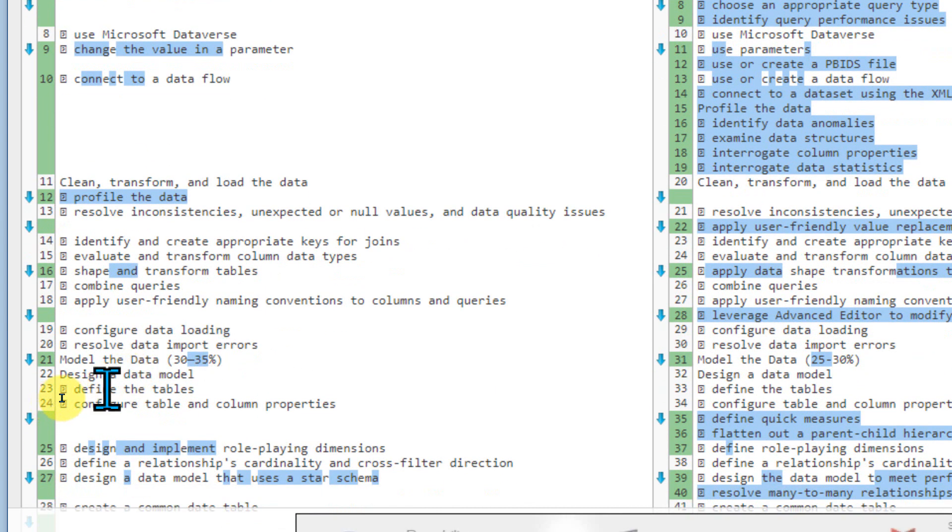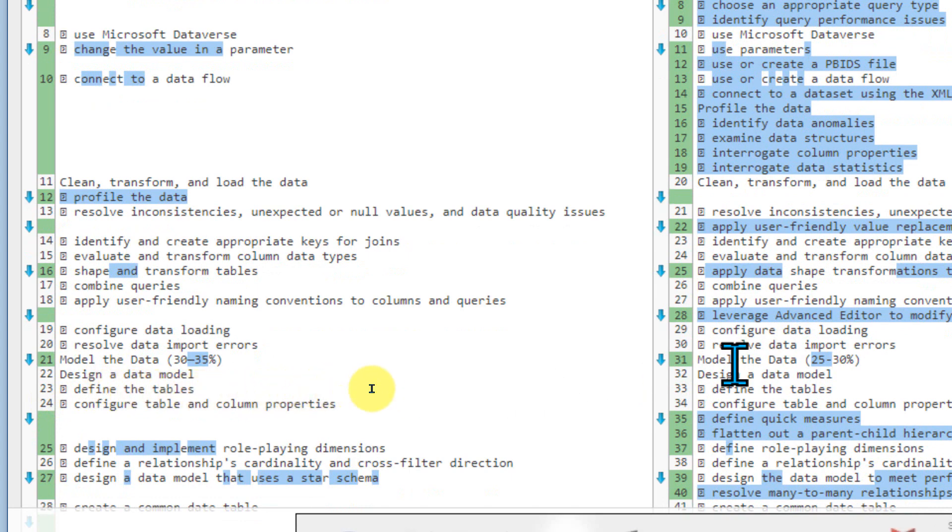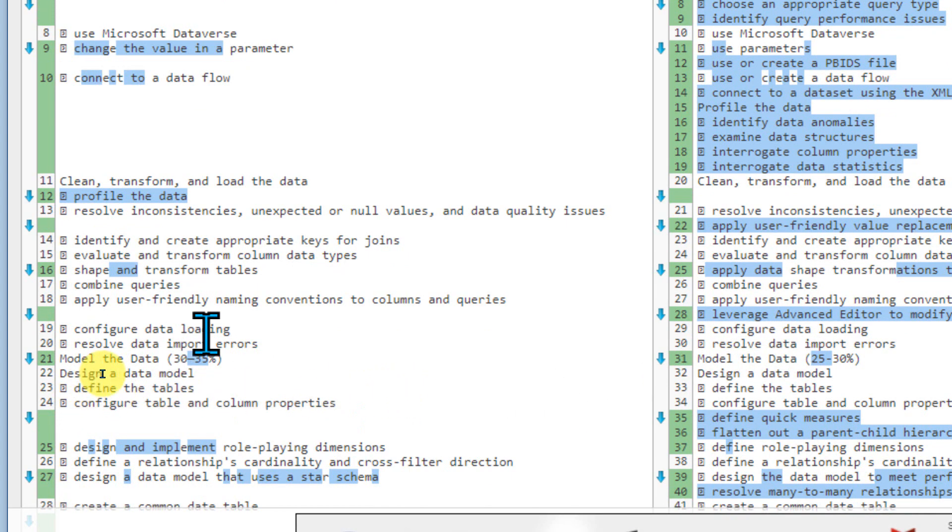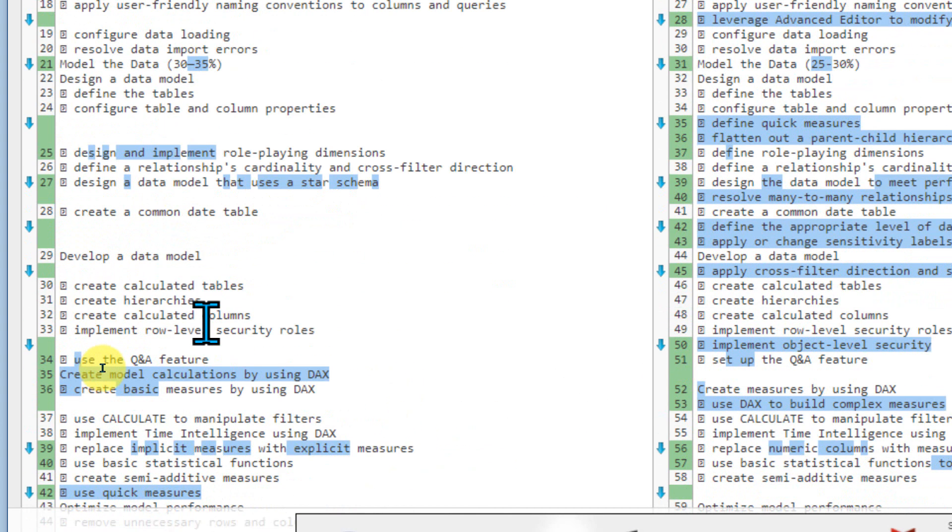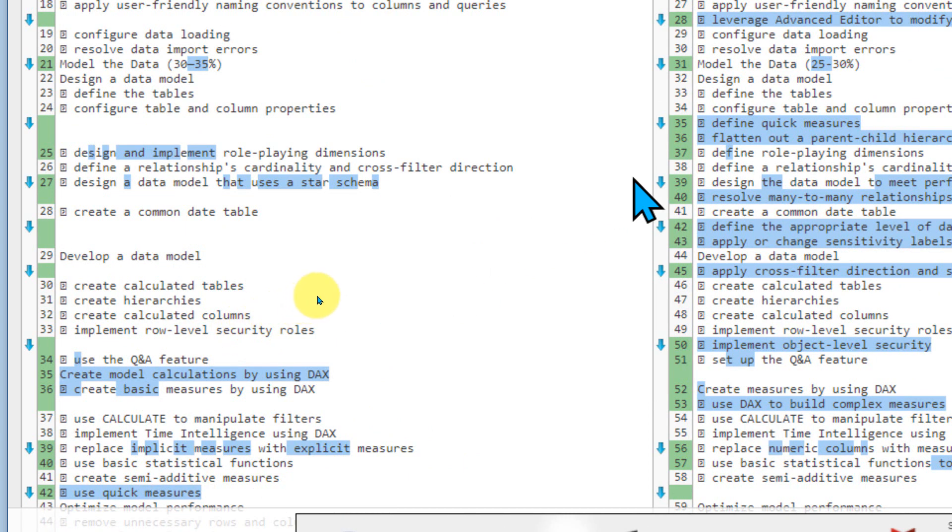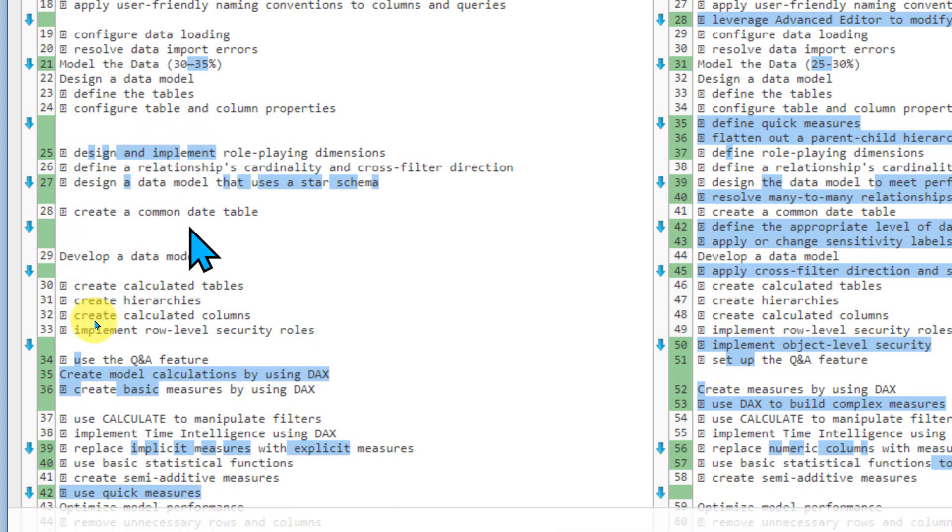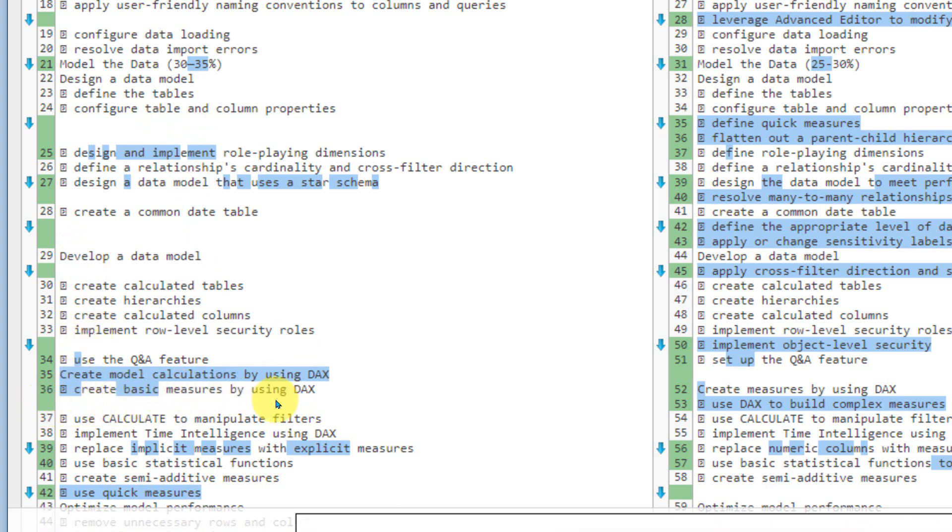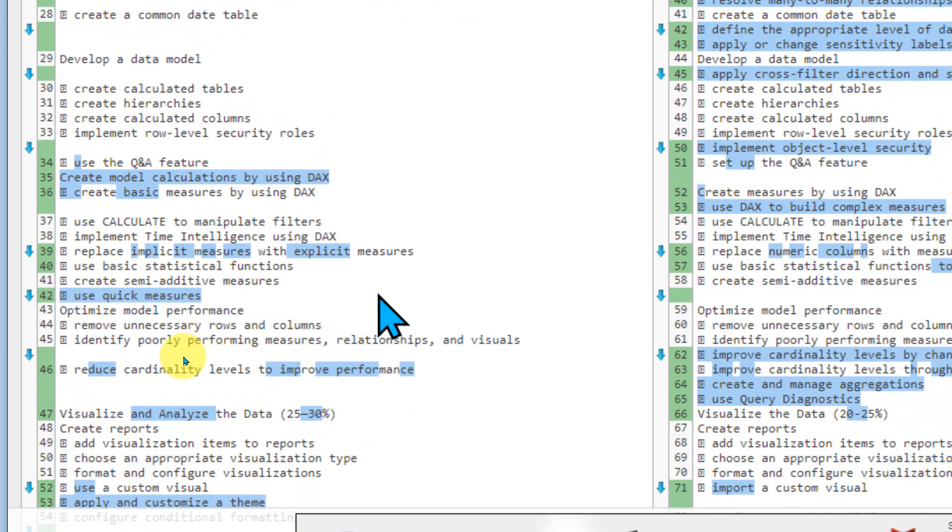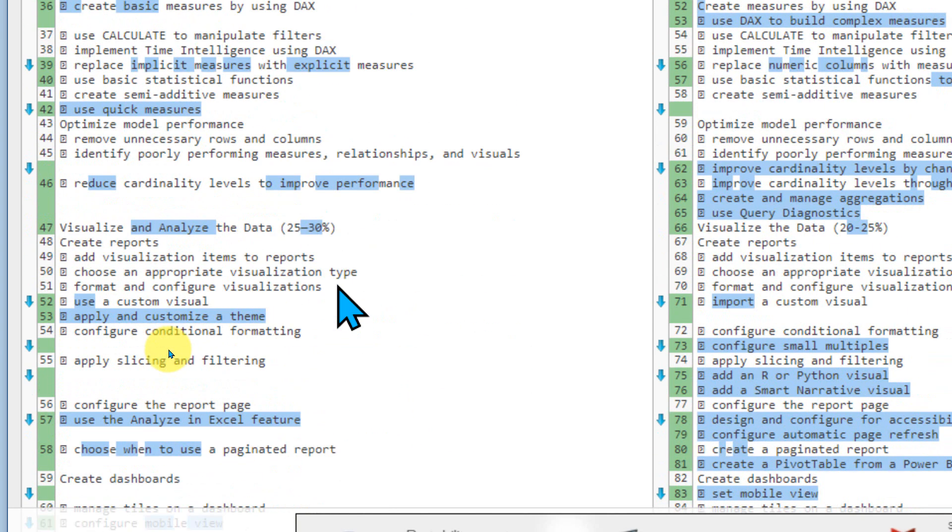And even if you compare this model, the data, which is 30 to 35% and previously it was 25 to 30%. And if I scroll down, so there are lots of things here which they have removed from this one. So that is why they have made from four days to three days for the training sessions. So create model calculation by using DAX and this is fine. And what are the other topics? If I just look into the headings of this one, visualize and analyze the data here.